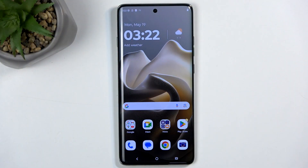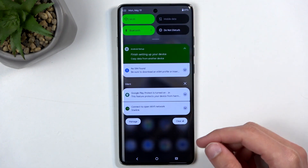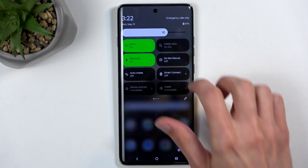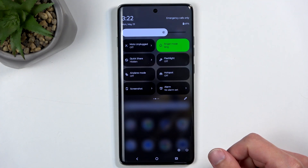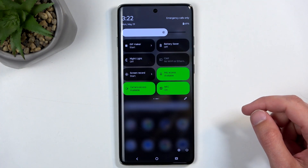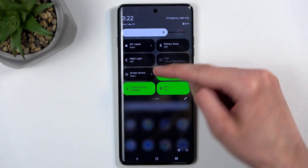To get started, you'll want to swipe down from the top of your screen twice, which will reveal a bunch of toggles, and one of those toggles will be the screen recorder. For me, that is located on the third page right over here.